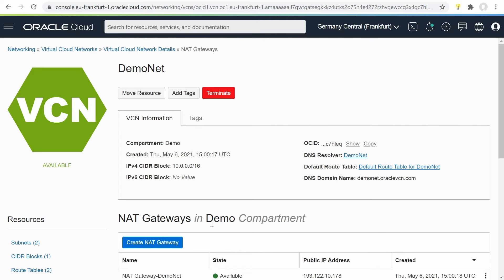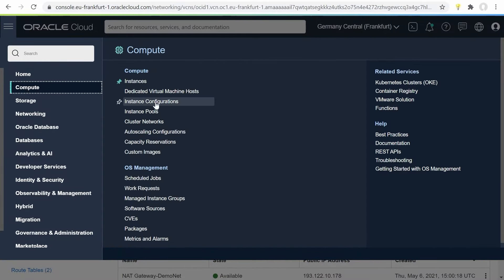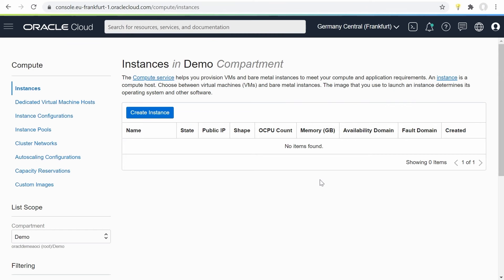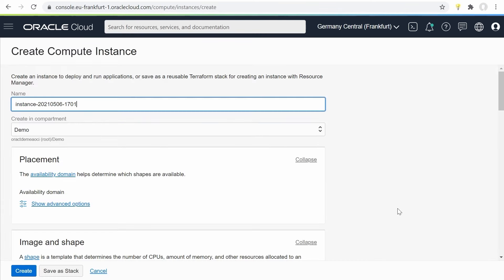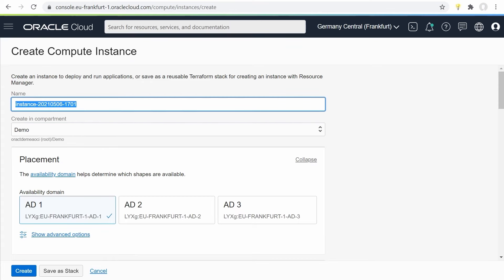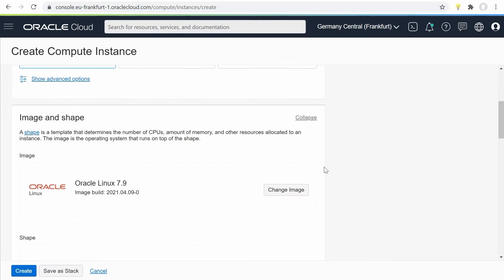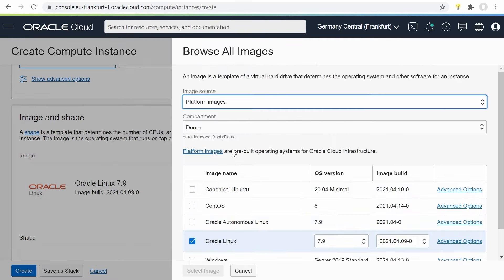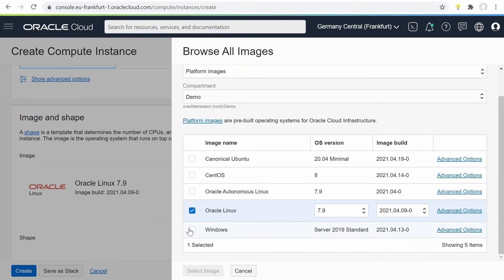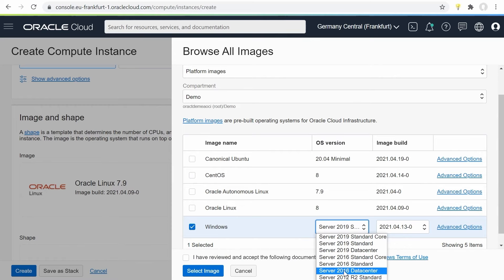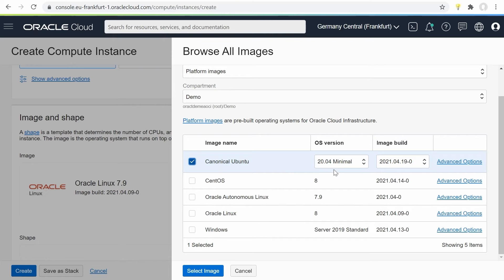The next step is to create compute instances inside this network. I can go to the compute cloud service and click on instances. To create a new compute instance, I'll click on the create instance button and give it a name — web server one. I can choose in which availability domain I want to deploy this. I'm working in the Frankfurt region, which has three availability domains. Then I can choose the operating system — Oracle Linux, Windows, or in my case, Ubuntu. I can choose the version I want to run and select that image. Besides pre-made operating system images, there are also Oracle images in a library and a marketplace where partners can provide all kinds of images.